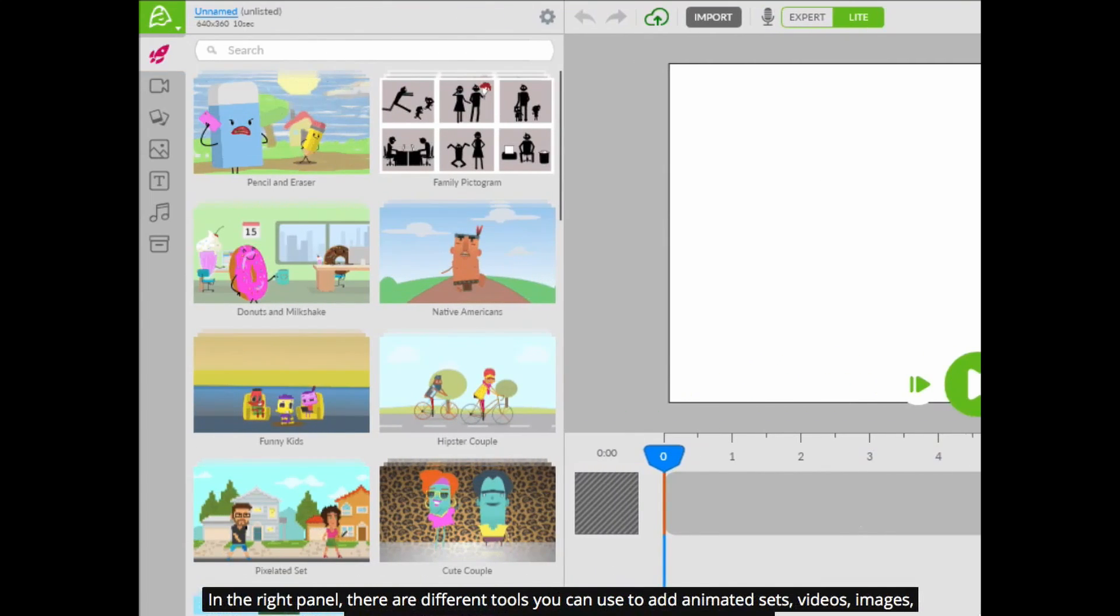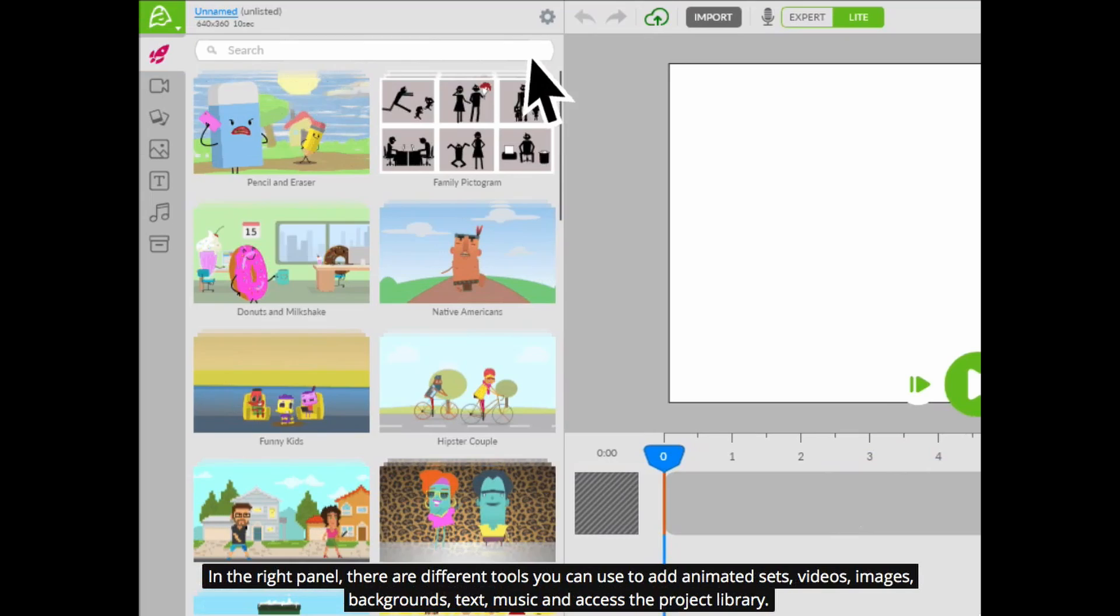In the right panel, there are different tools you can use to add animated sets, videos, images, backgrounds, text, music and access the project library.